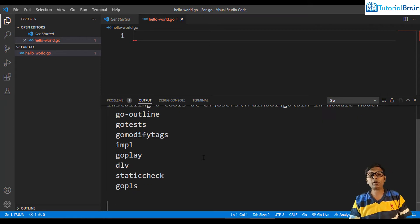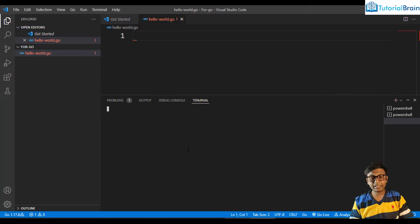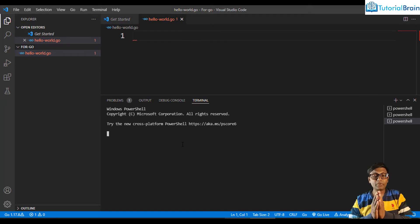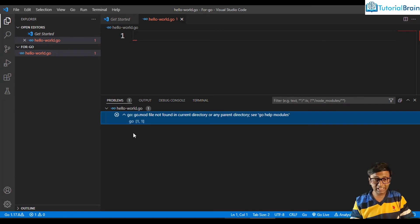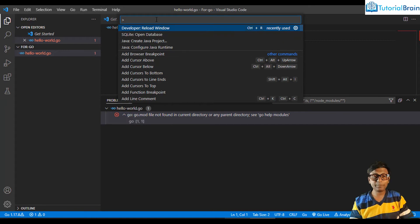Alternatively, you can use the terminal. You can run the program from there as well. I see a problem — it says 'go.mod file not found'. So I'll give Shift+Control+P to open the command palette and type 'go'.